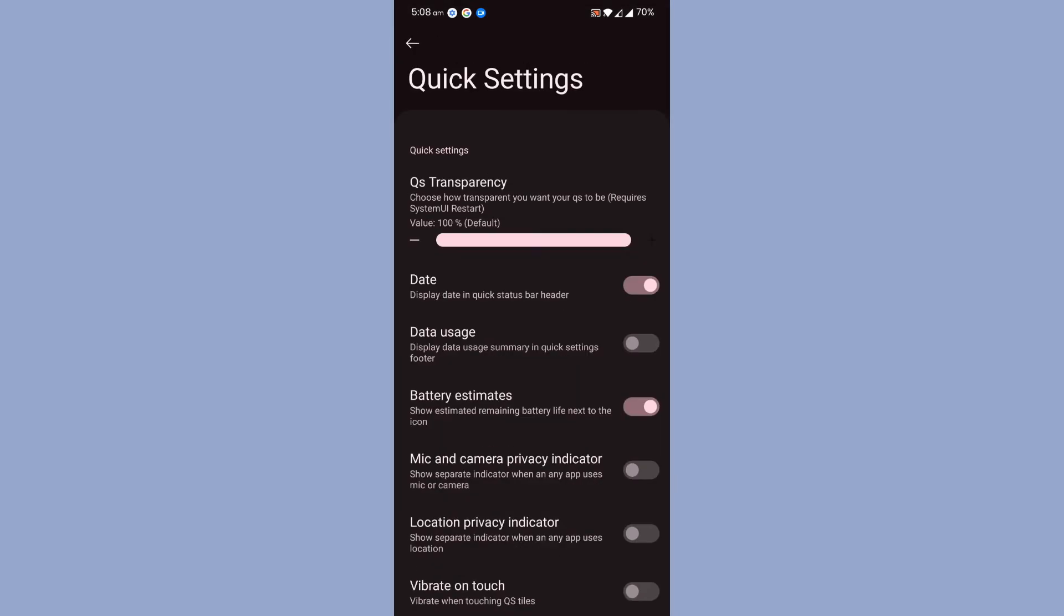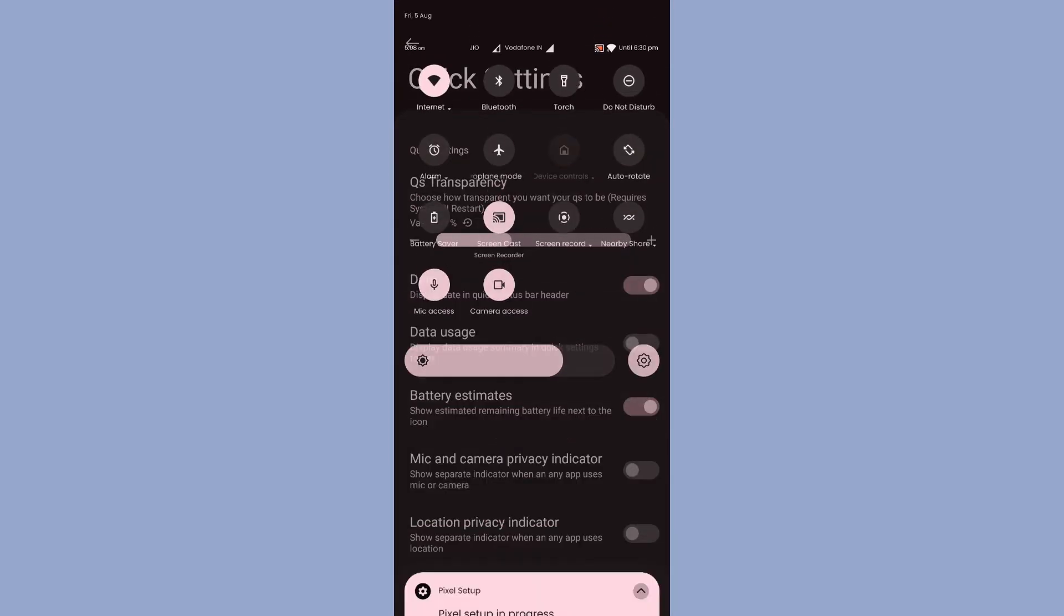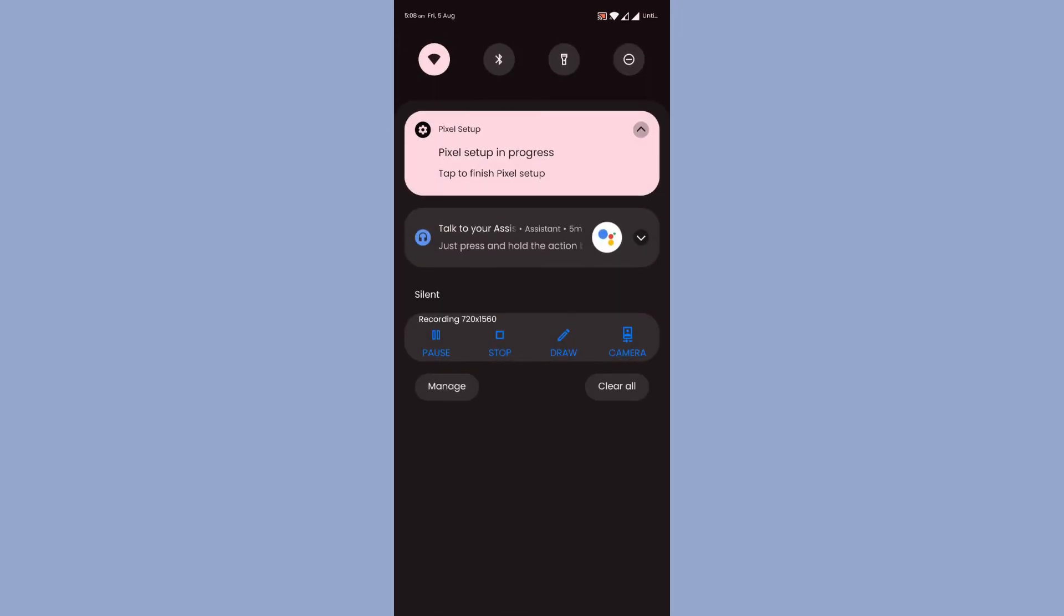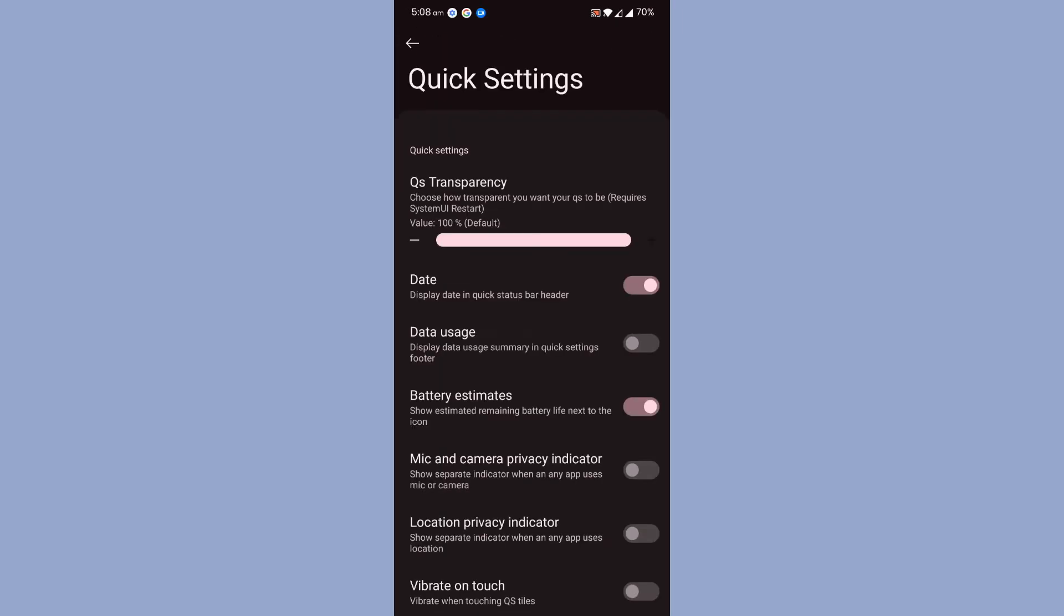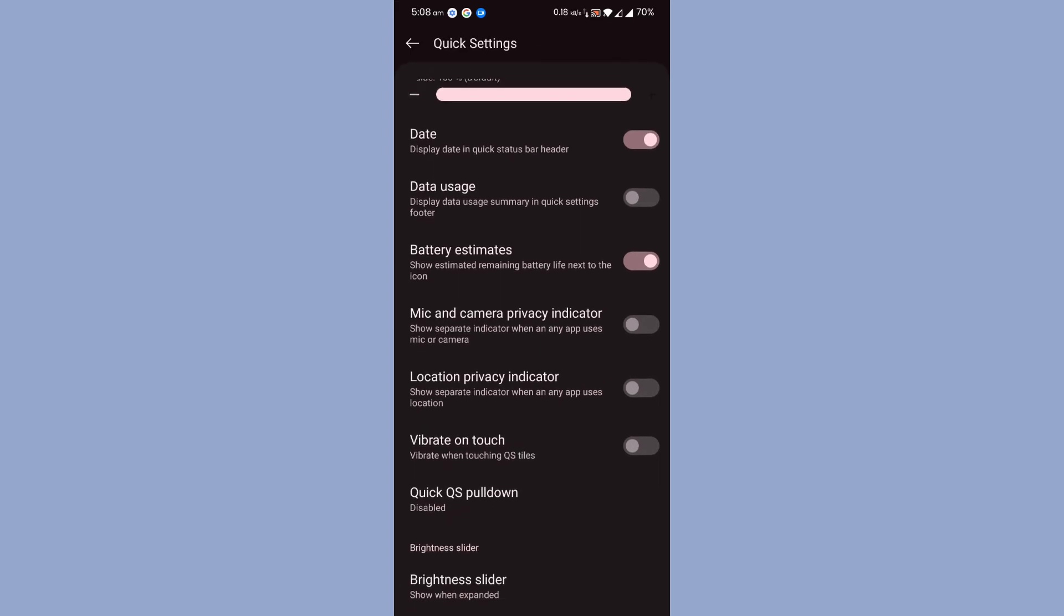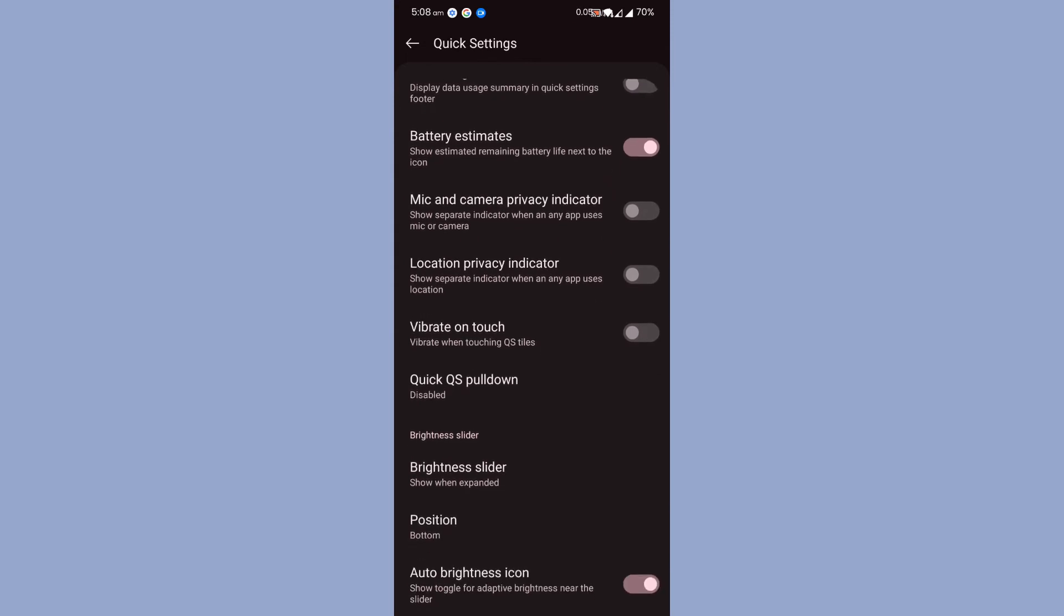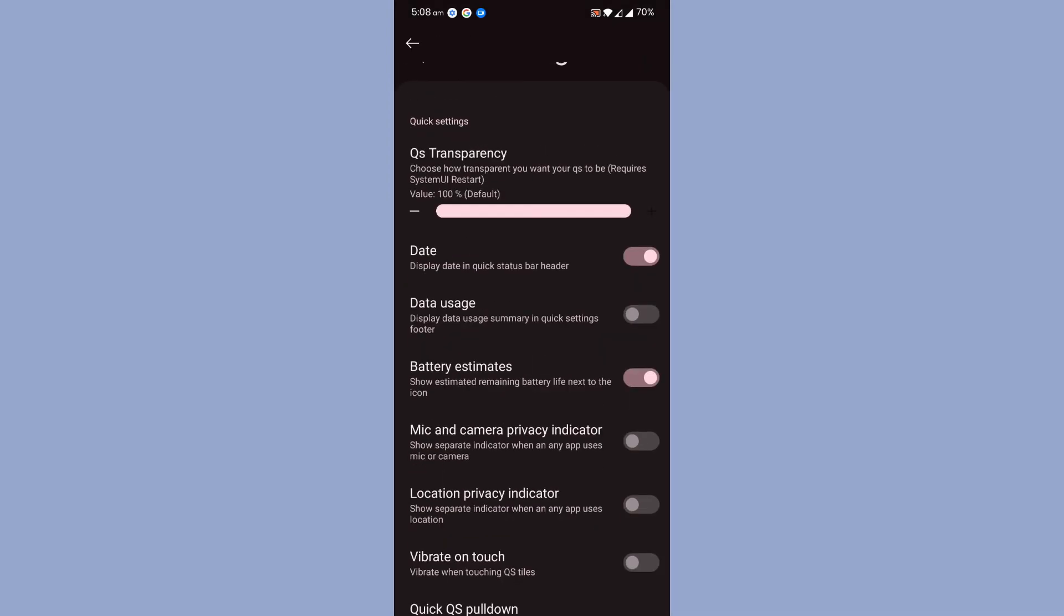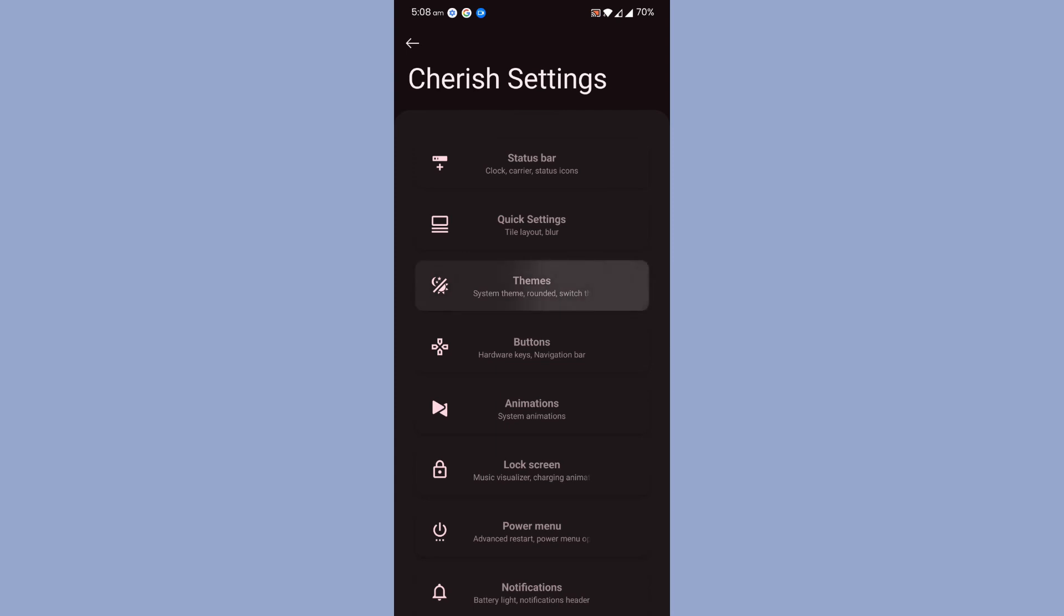Coming to next is Quick Settings. Basically, you can set the custom quick settings transparency. This is what I was telling you. If you enable it, maybe you will experience some lag. I don't know, everyone has different experience. You can even adjust the brightness slider position, whether you want to show it on top or bottom, really great.